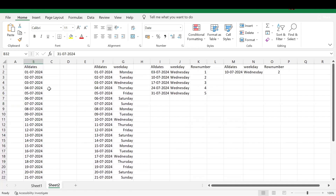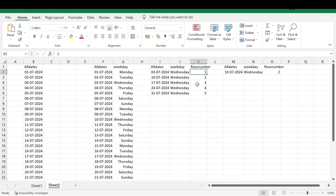Once all the dates are generated, as a next step I will find out the weekdays — which date falls on which weekday. Then I will filter out only Wednesdays: 3rd July, 10th July, 17th July, and so on till 31st July. From these Wednesdays I will generate row numbers starting from 1 to 5, and by filtering row number 2 we get the second Wednesday.